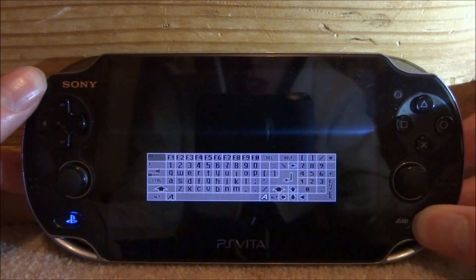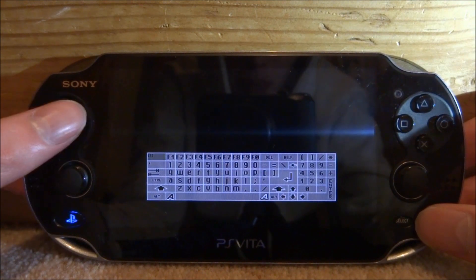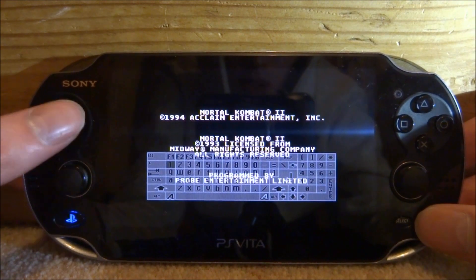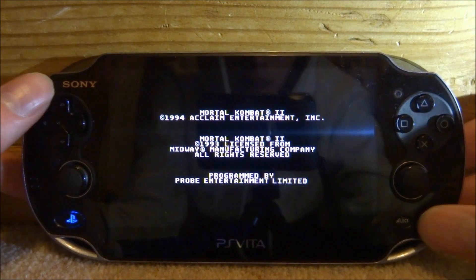If you press the Start button, it brings up the Amiga keyboard, which is pretty cool. You can input text and stuff like that.